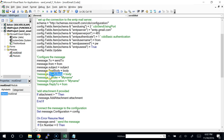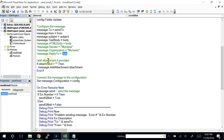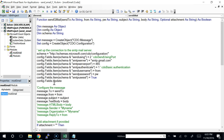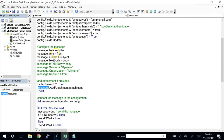You can also specify a reply-to address so replies go to someone different from the sender. You can add an attachment using the AddAttachment method. This simplified function only handles one attachment — if you want to attach more files, you'd pass an array or collection and add a loop. You could call AddAttachment multiple times; this function just doesn't do that.